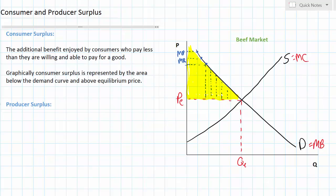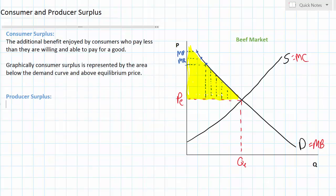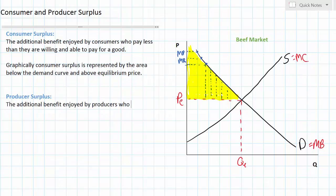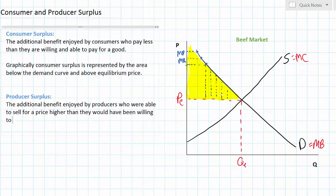Let's go on and talk about producer surplus. Producer surplus is a similar concept to consumer surplus — it's the additional benefit enjoyed by individuals who were able to sell the product at a price higher than that which they were willing and able to sell it for. Producer surplus can be defined as the additional benefit enjoyed by producers who were able to sell for a price higher than they would have been willing to sell for. Later on in the course we'll clarify that producer surplus is basically another word for profit in a market.